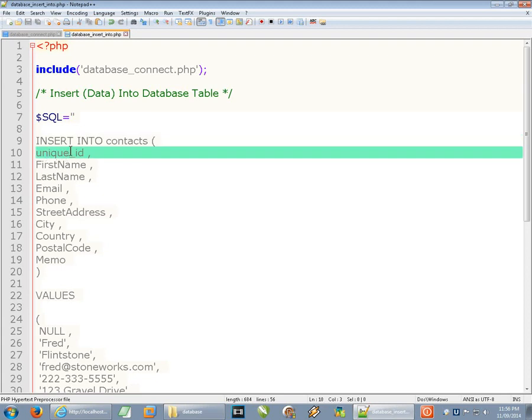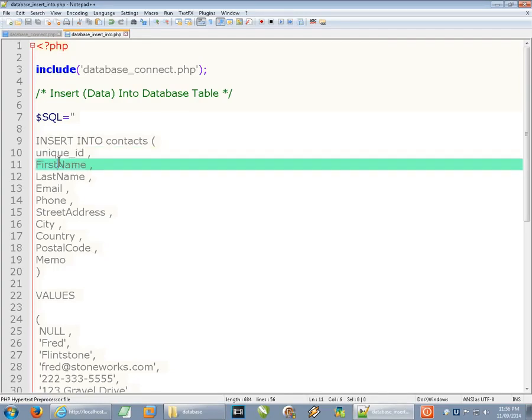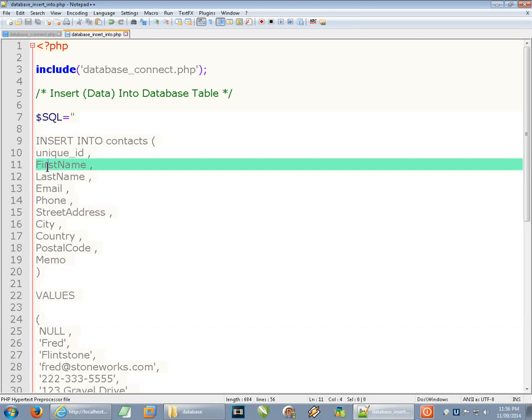And in that table there are a variety of fields all of which are represented here. The first is a unique ID and that is auto incremented and it's the primary index for this table so you don't actually pass values to that. We'll see that down here where we use null instead of an actual value.